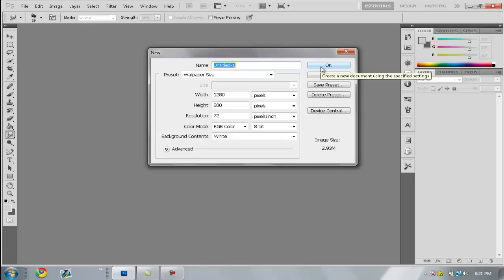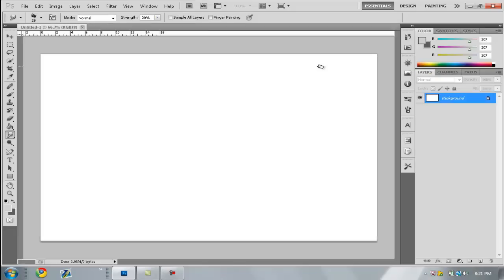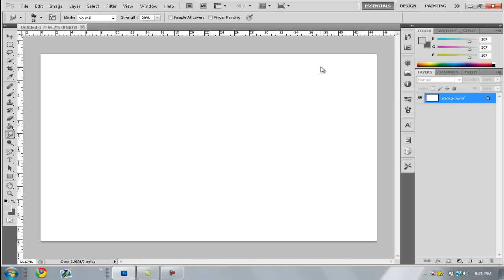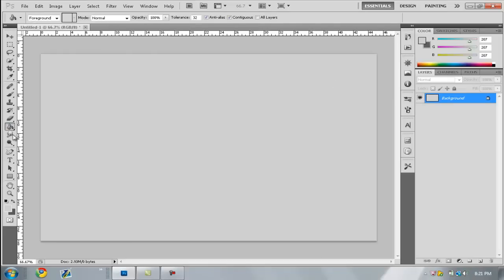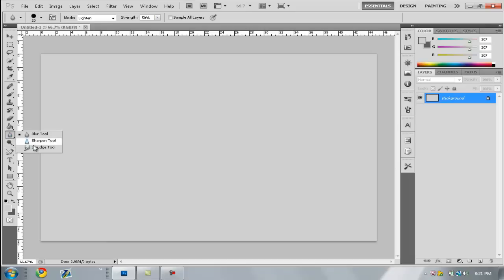If it's for a website signature or a wallpaper, use your wallpaper size and resolution for your screen. First, I'm just going to make the background color gray. Next, you'll normally see a blur tool or a raindrop icon — you just want to right-click it and click the smudge tool.